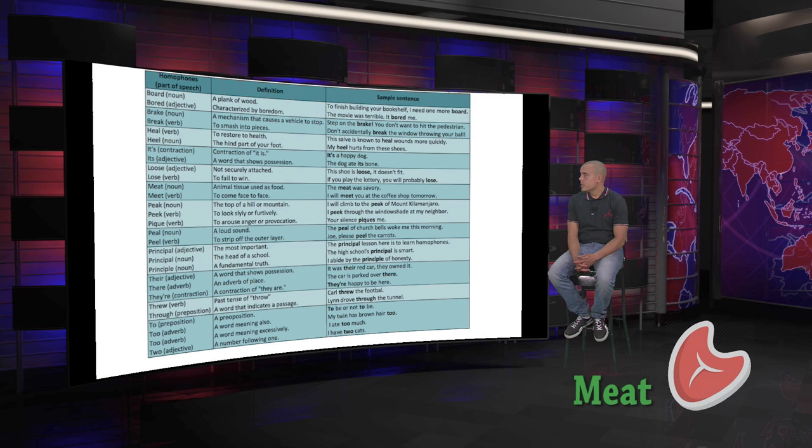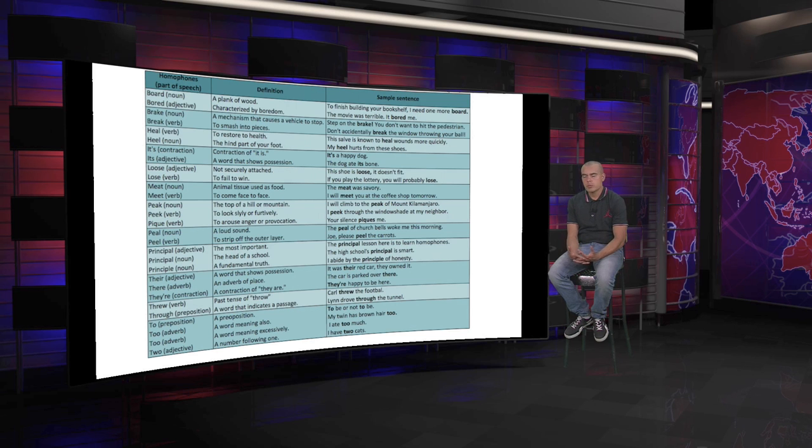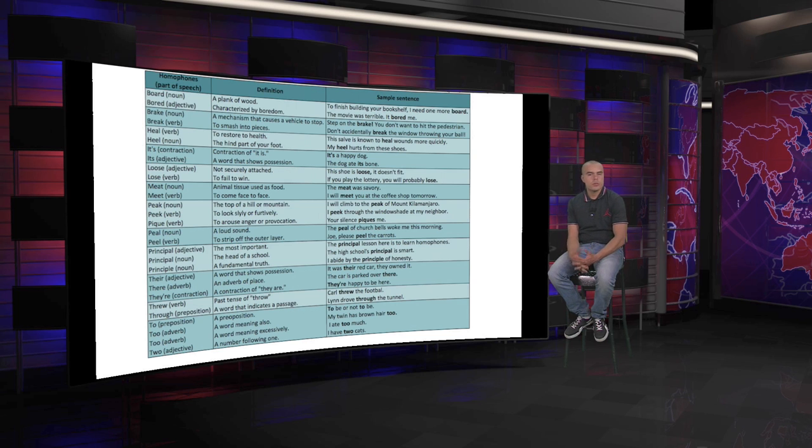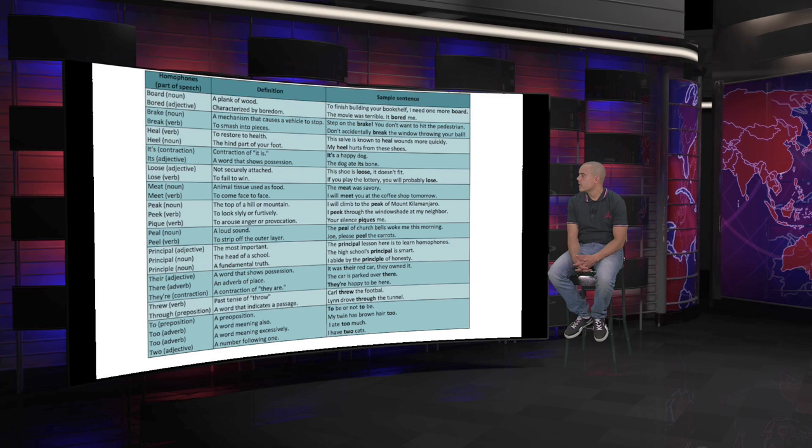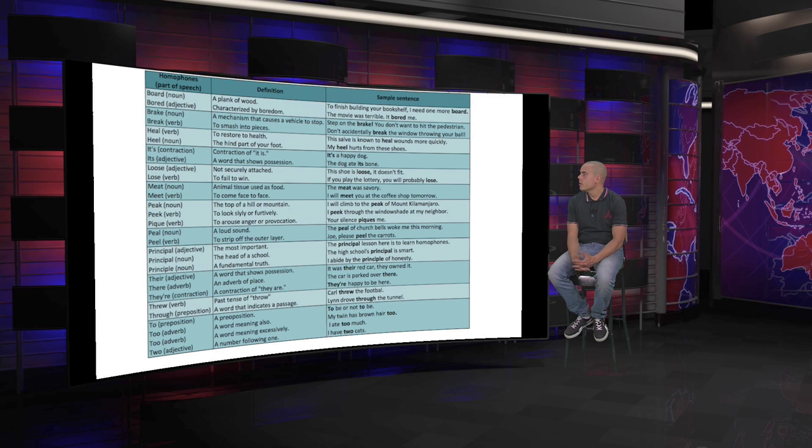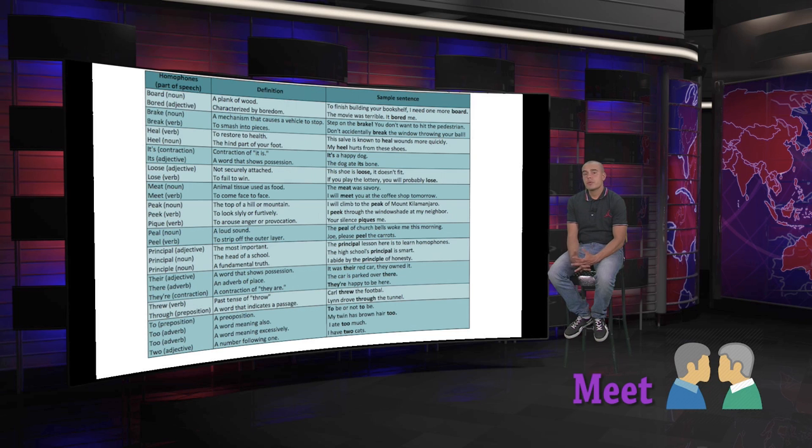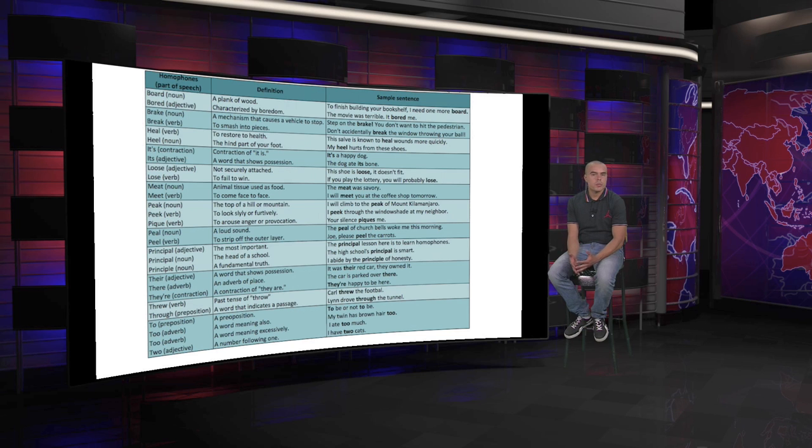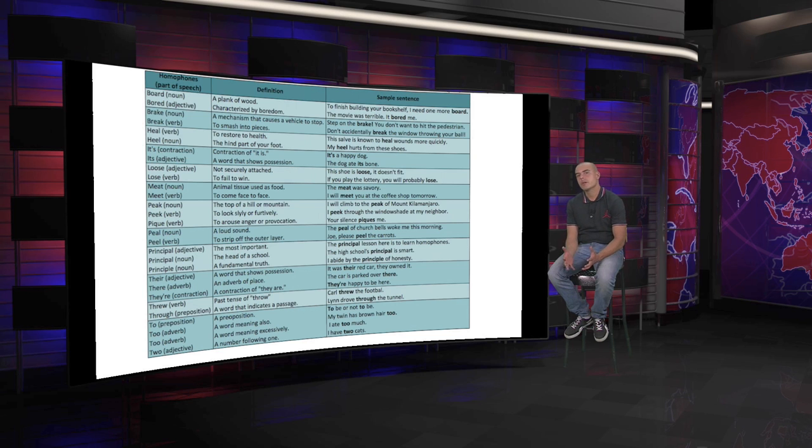Meat, which is meat, animal tissue, or the meat when we talk about the food. And meet, to know someone, to come face to face, to get to know someone. The sentences: the meat was savory. And the sentence for meet is: I will meet you at the coffee shop tomorrow. Or nice to meet you. Or I like to eat meat. So, be careful with those two words. Those are homophones.